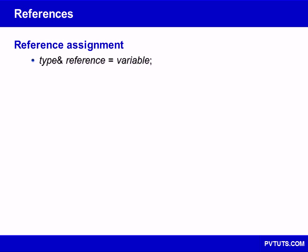References allow a programmer to create a new name for a variable. They provide a simpler, safer, and less powerful alternative to pointers.